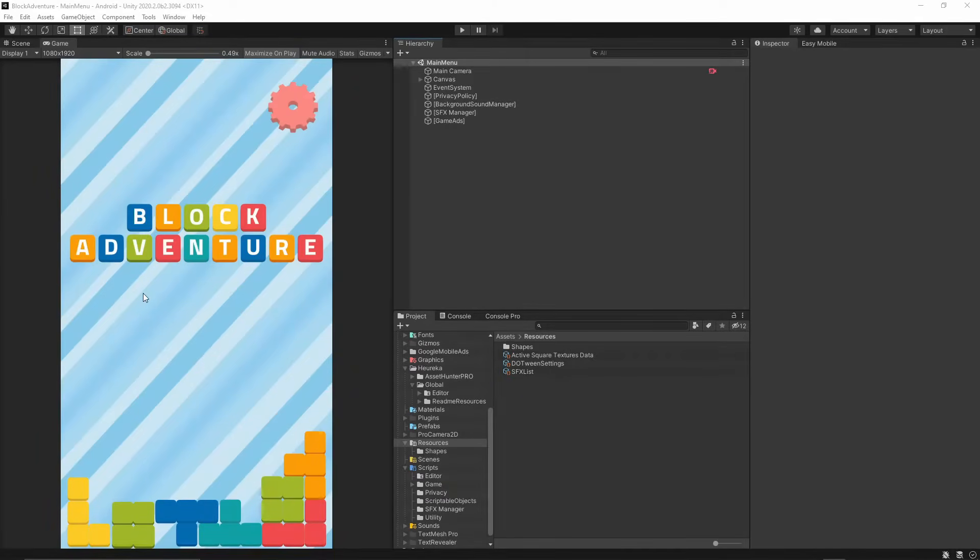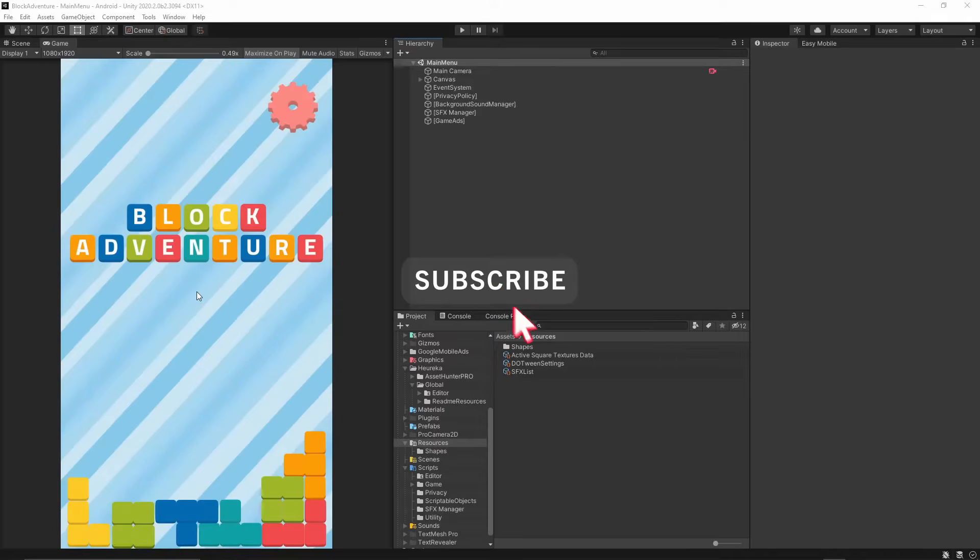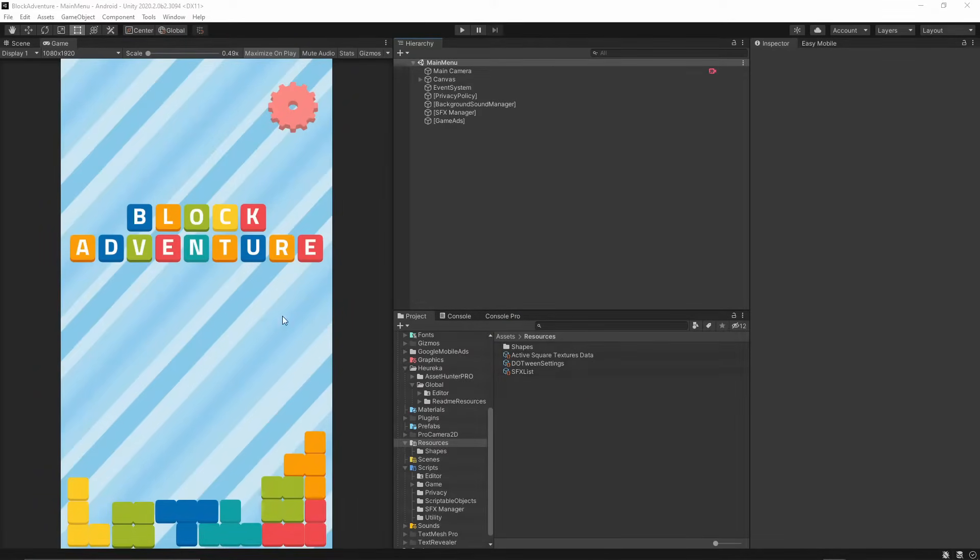If you want to help support this channel, hit the subscribe button below this video and turn on notifications so you will not miss any future episode I release.